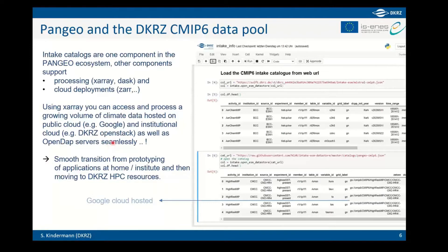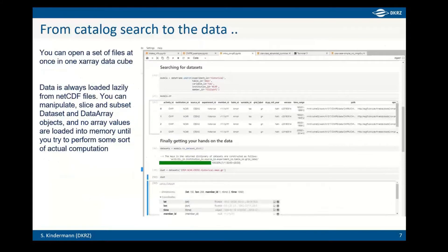The public cloud data is very handy especially if you want to develop and prototype outside DKRZ, and as soon as you need access to large amounts of data you can smoothly transition to the DKRZ environment. The catalog search returns a pandas DataFrame whose results can be easily loaded and manipulated using xarray.